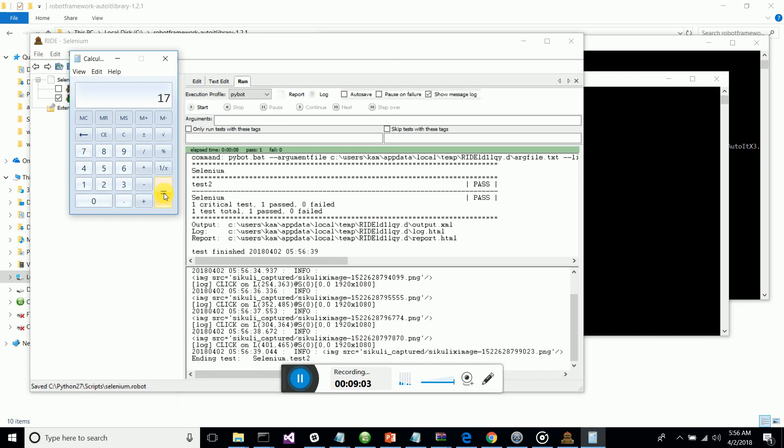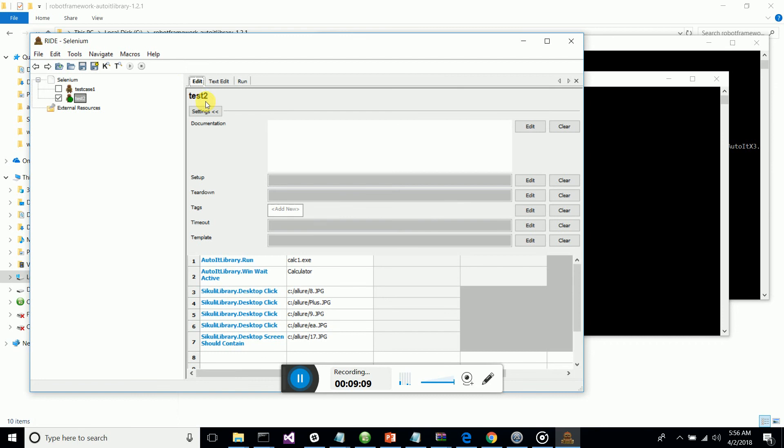Let's run it and see — 8 plus 9 equals 17, so the test case is successfully passing. I've also added a SikuliX library assertion to verify that the image of the answer '17' is displayed in the calculator. I hope you got something from this video — if you liked it, please put a like on the LinkedIn post. Thanks!